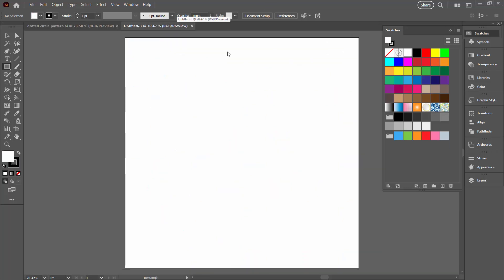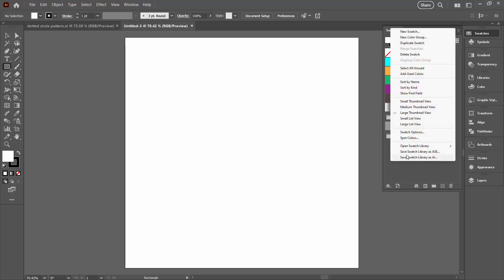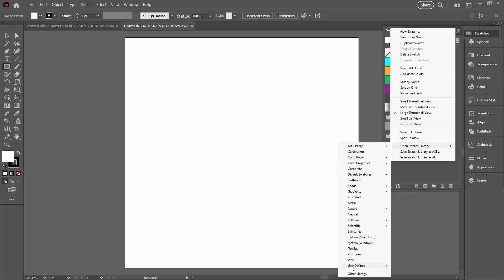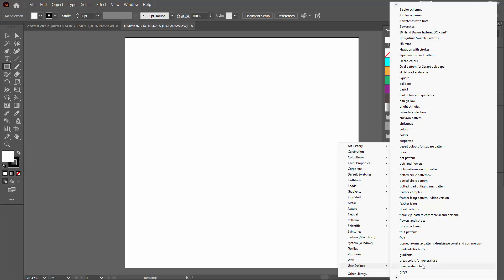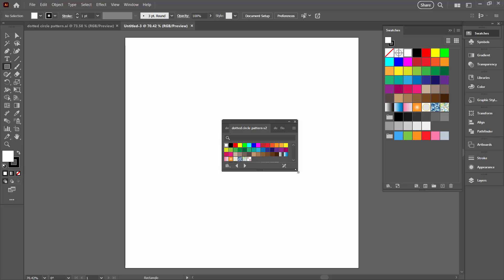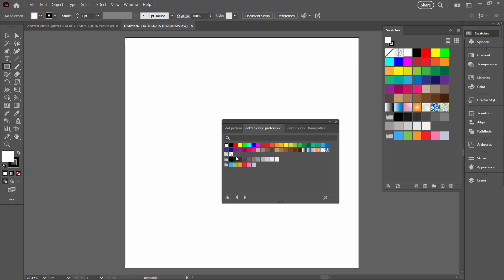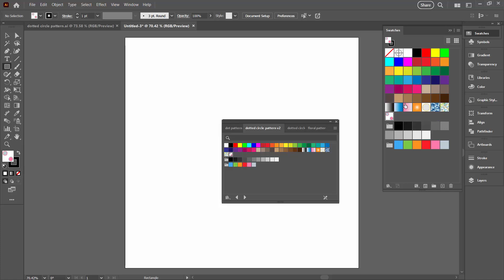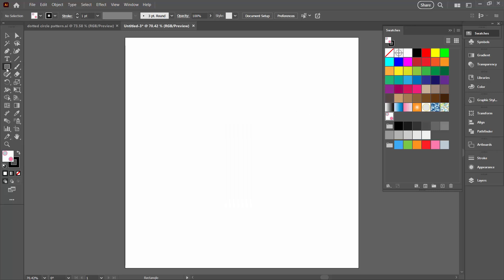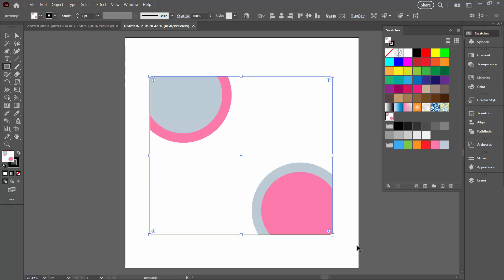That means in any future document, if we want access to that pattern, we go to the swatches panel in that document, open the fly-out menu, go down to Open Swatch Library, and then go all the way down to User Defined. There are our defined patterns, including our dotted circle pattern V2. The handy part about Illustrator is that we don't have to close and reopen it to find these pattern files — it can find them even though we just saved a couple of seconds ago. Clicking on it opens the patterns from that file in a little dialog, and clicking the swatch adds it to the swatches for this document.